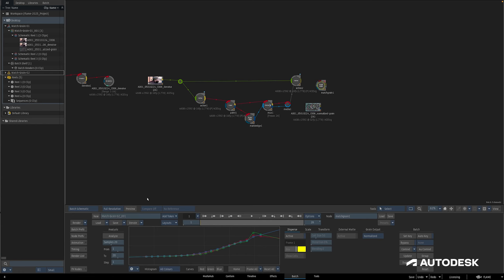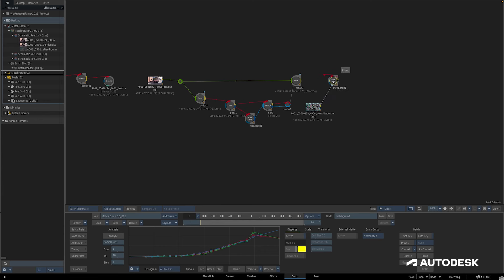Now that we have everything we need, we would just connect the normalized grain into the grain input of this match grain node, and then connect the front to the composite for the new shot.